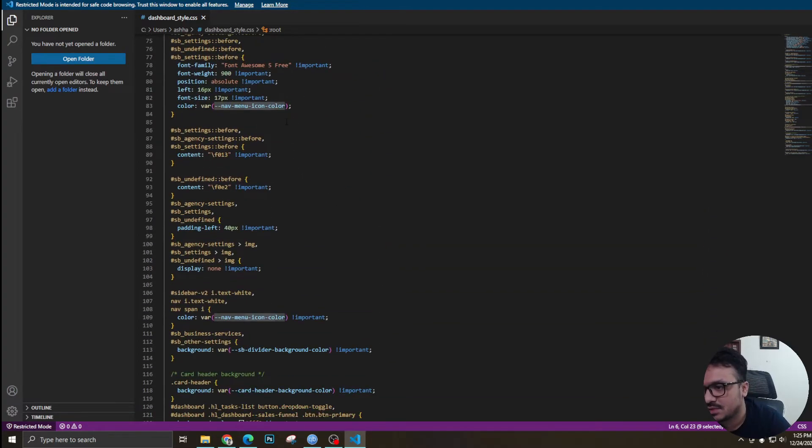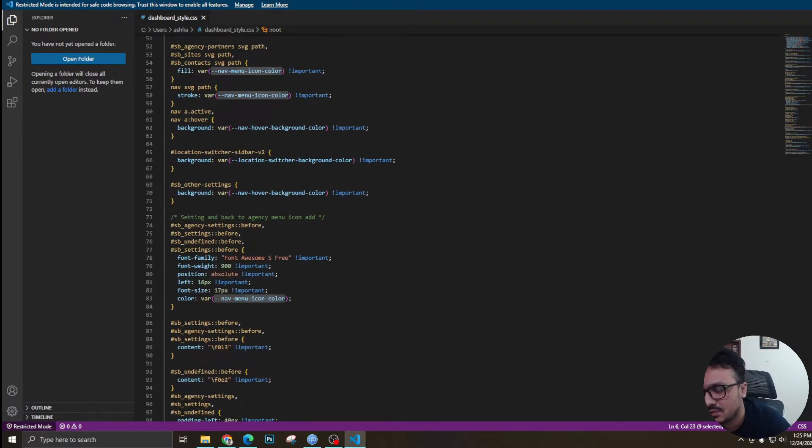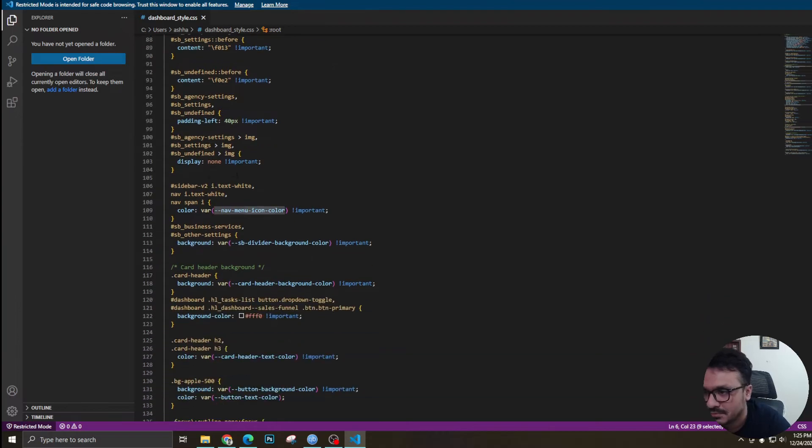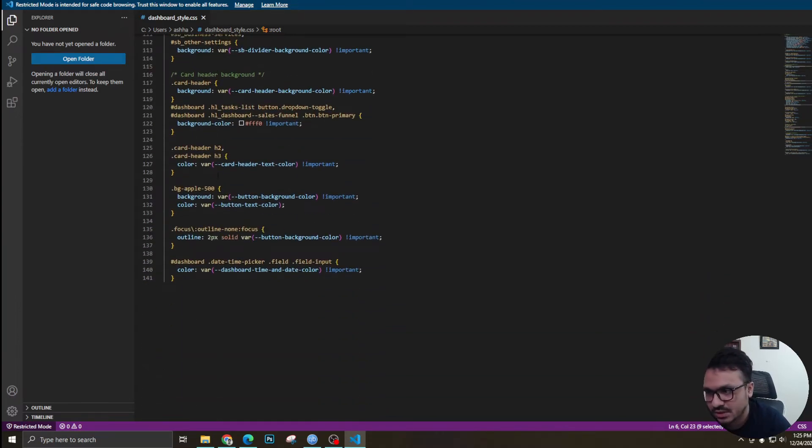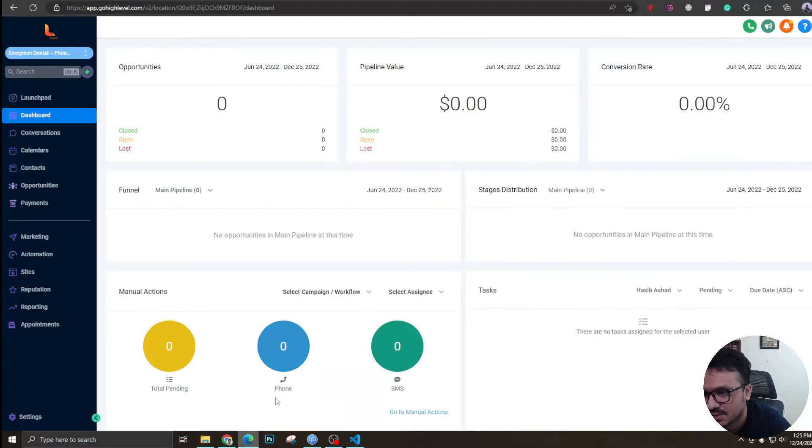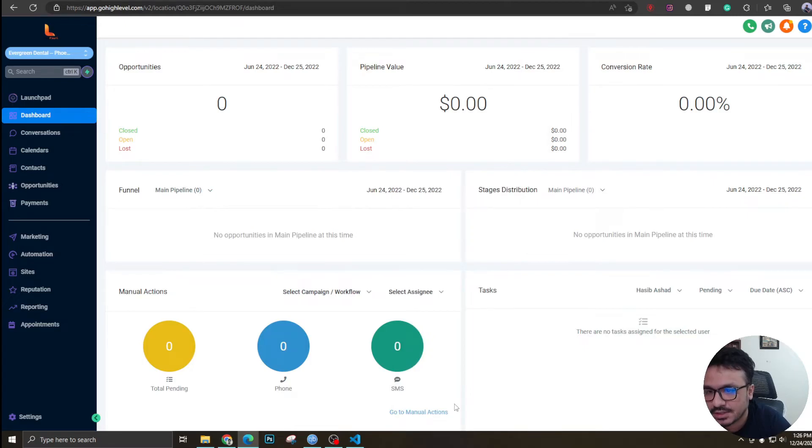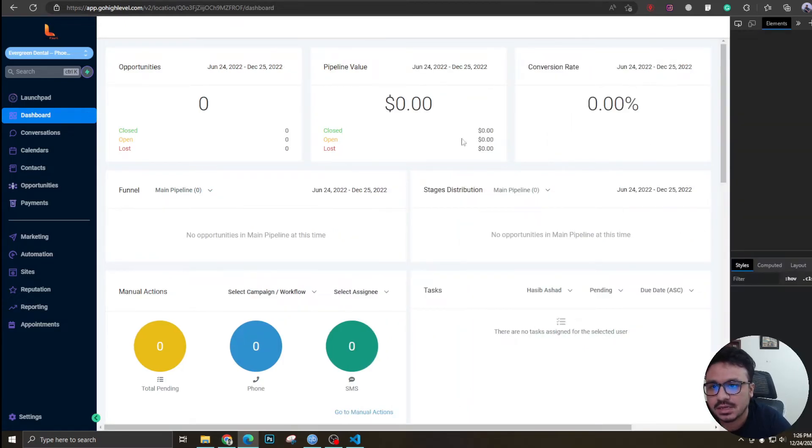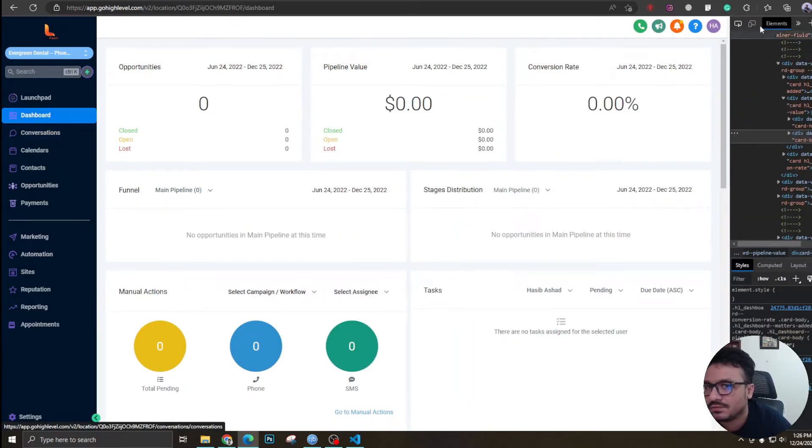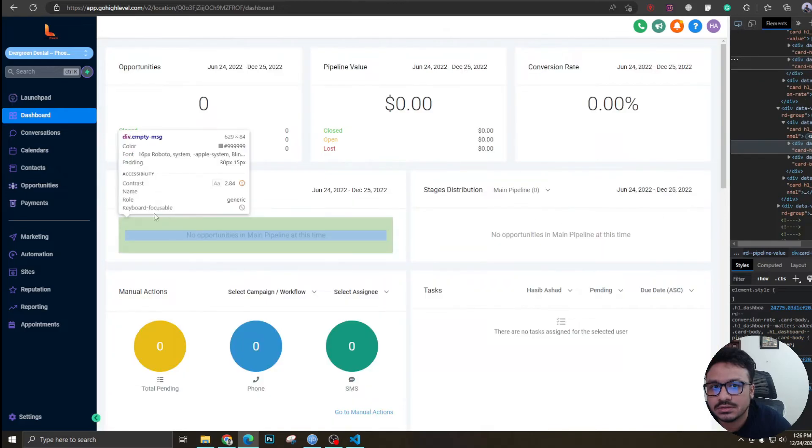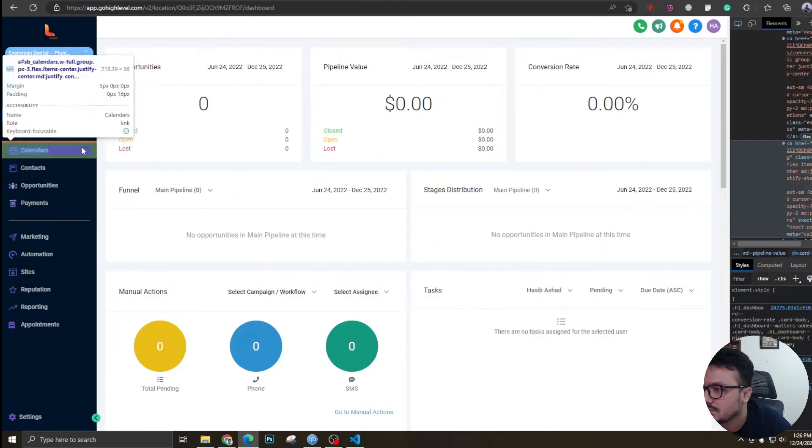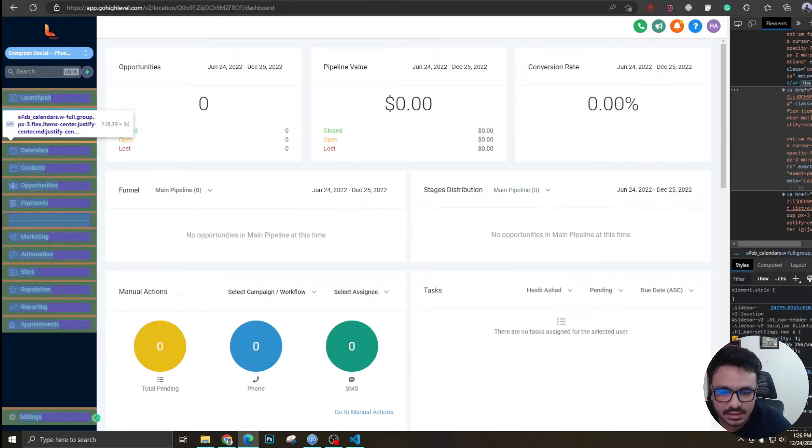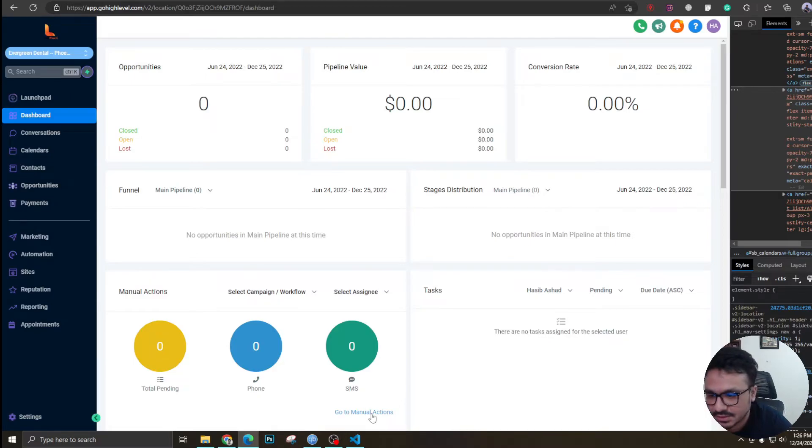If you want to change the font sizes and stuff, you just need to find the right CSS class and come here and change it. The way you find the CSS class is just click on inspect, and if you are searching for the CSS class of these, you just have to click on this and here you're gonna see the class.